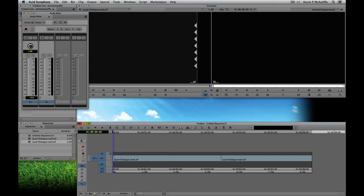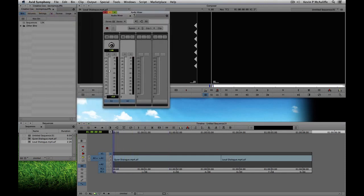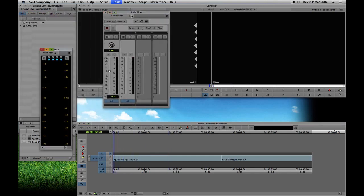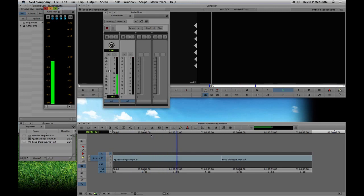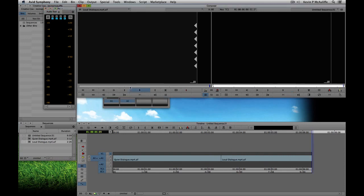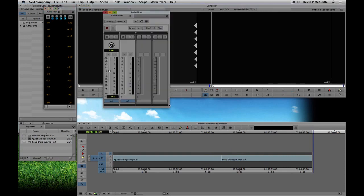I'll move the audio mixer and call up the audio tool again, because I want to show you that we can now see audio in three places: one inside the audio tool, one inside the audio mixer, and one right here inside the timeline. Let's talk about the audio mixer for a second.